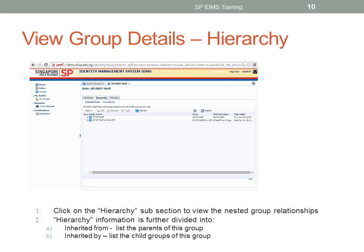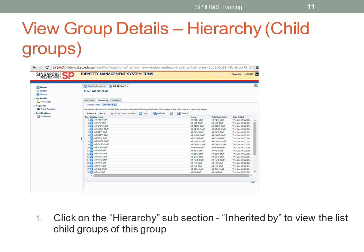To view the nested group relationships, click on the Hierarchy subsection. Hierarchy nested group information is divided into two sub-subsections. The first subsection is the Inherited From section, which lists the parents of this group — this data is shown by default. The second subsection is the Inherited By section, which lists the child groups of this group. Please take note: you have to click on the Inherited From and Inherited By text to view the respective nested groups. This will be shown next. Click on the Inherited By text to view the list of child groups of this group.